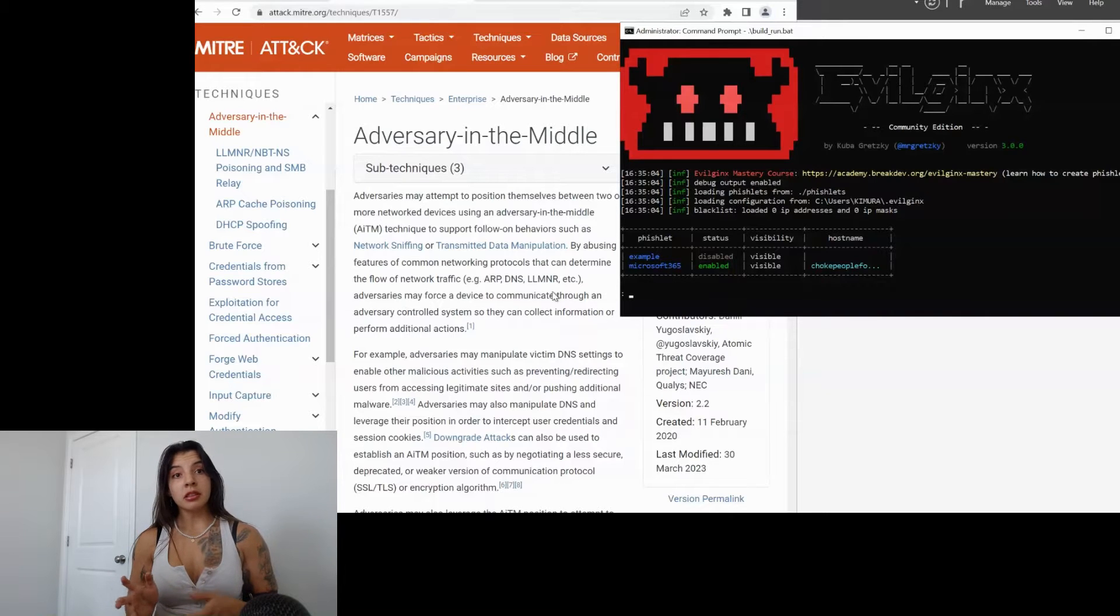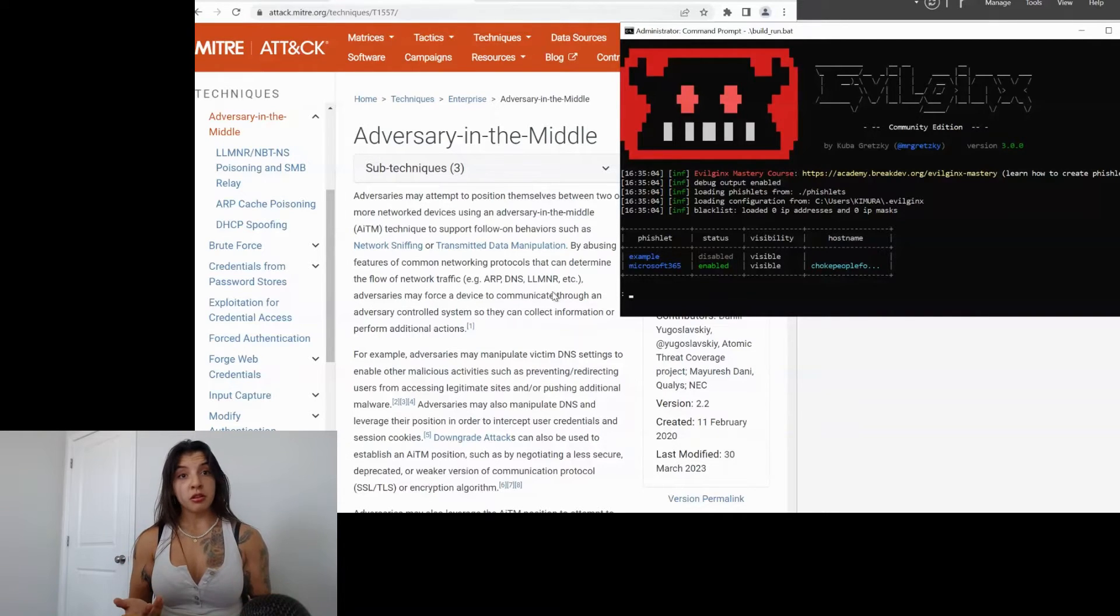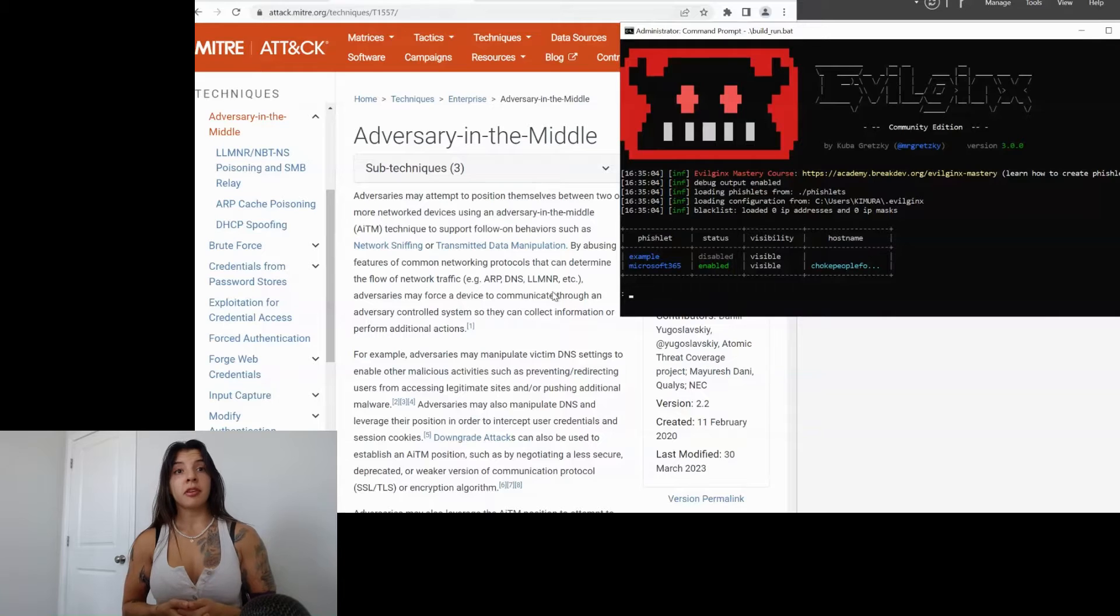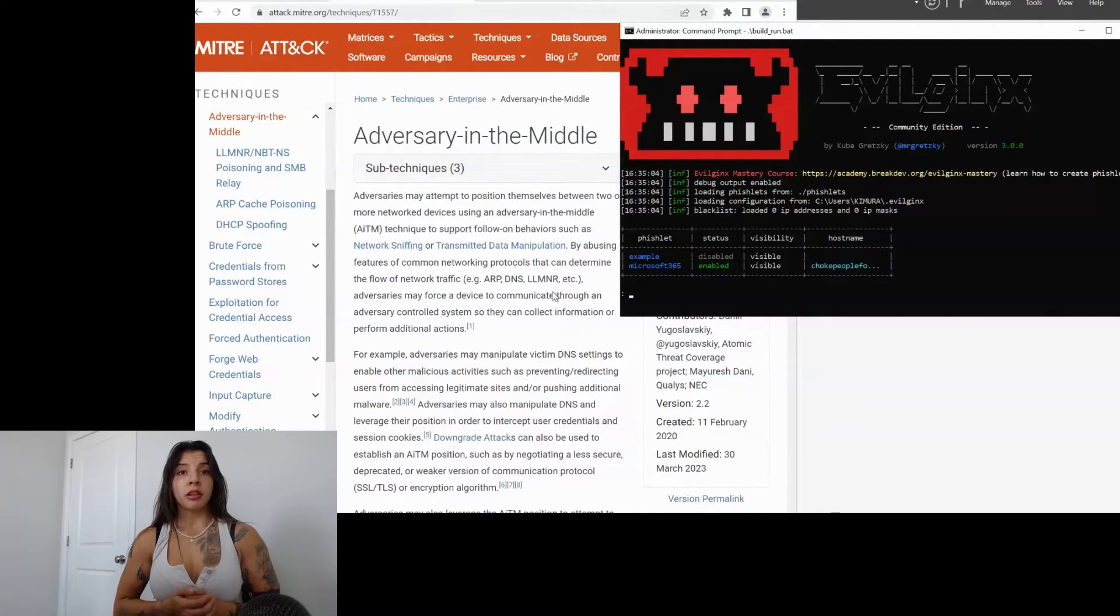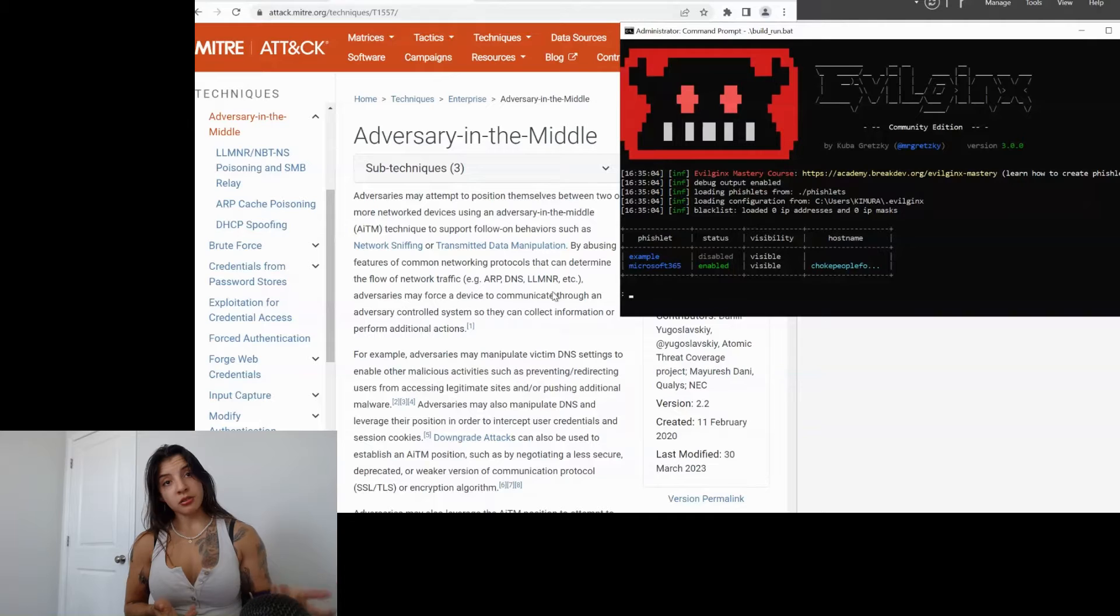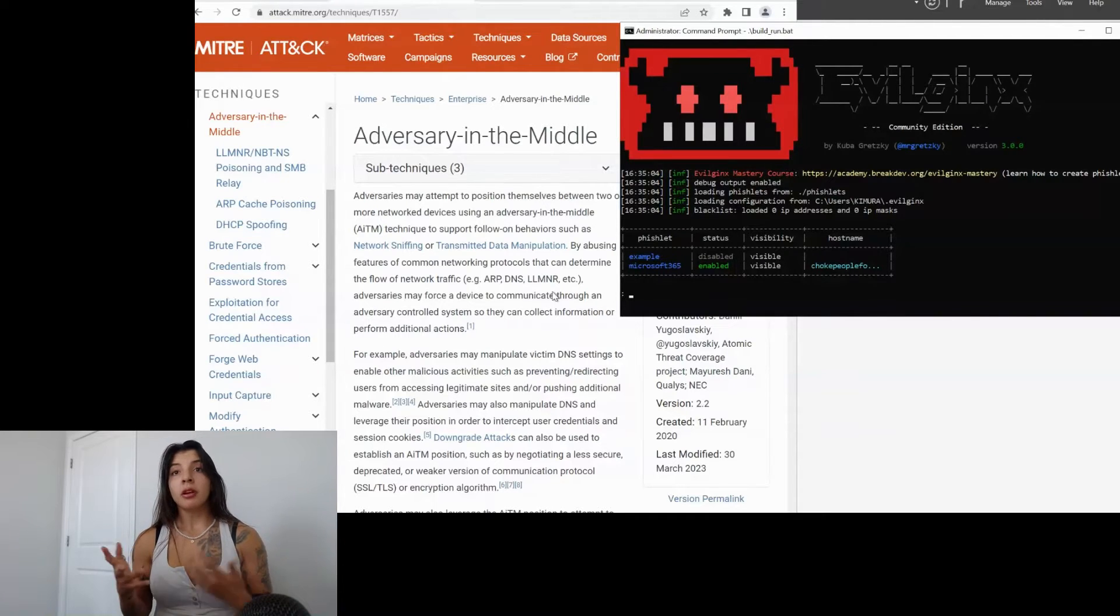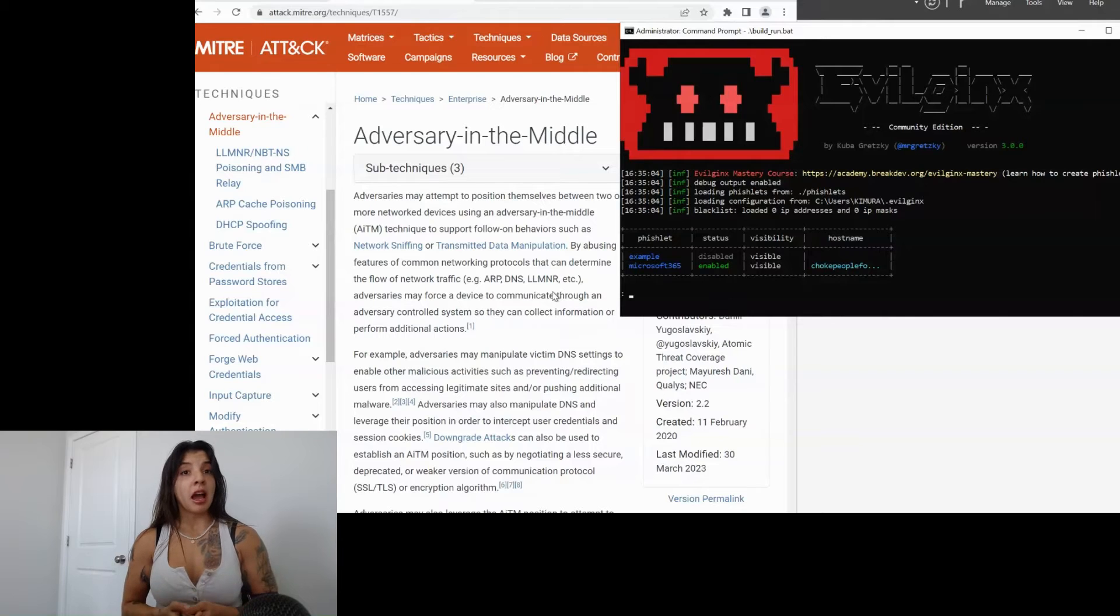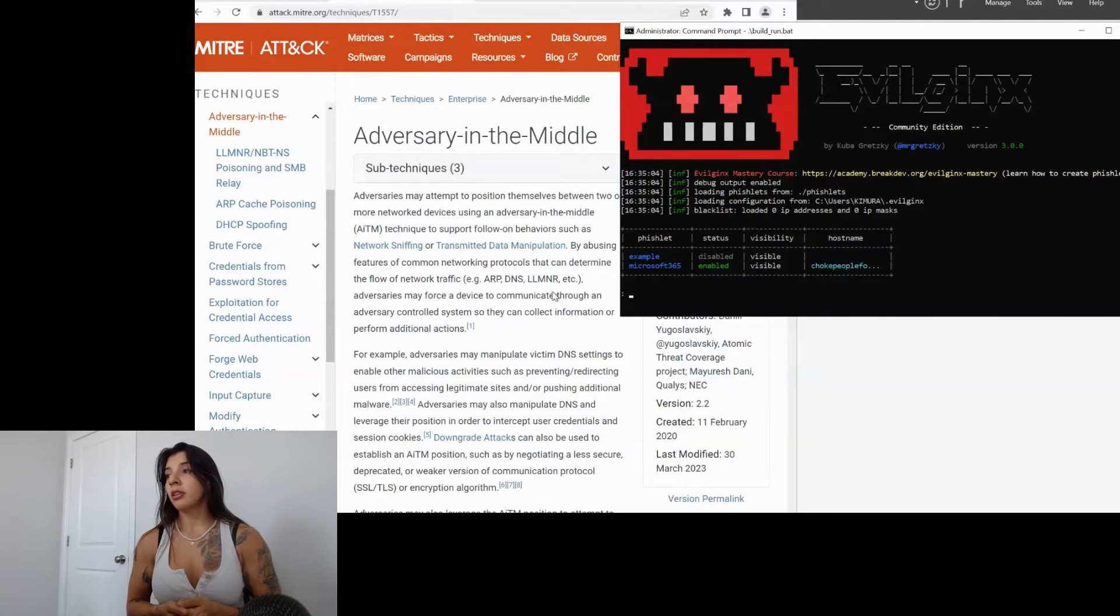Evilginx, there's different types of frameworks you can use for this type of attacks. This is one of the most common ones to configure. You only need to have a DNS configuration and pointing out to the Evilginx proxy. And right now in my lab, I had it configured locally. So I don't have an exterior DNS.